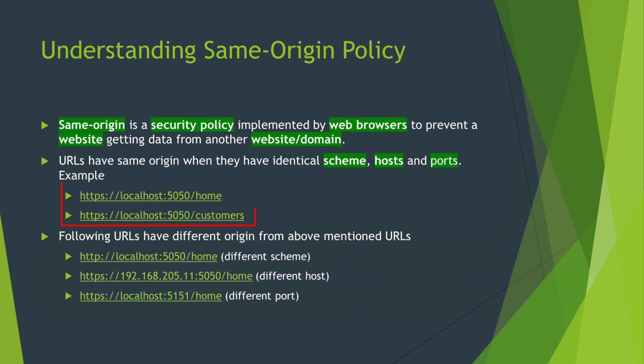These two URLs are from same origin and resource sharing between them will not be blocked by the browser. The next three URLs are different from first two URLs. This one has a different scheme—it is using HTTP. The second one has different host and the last one has a different port.